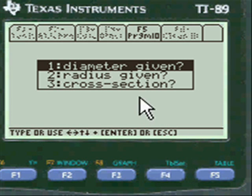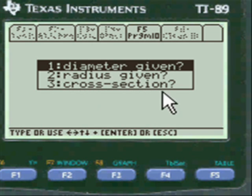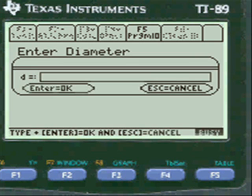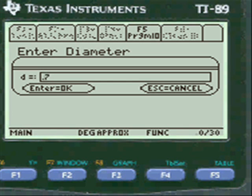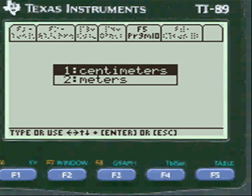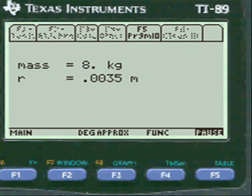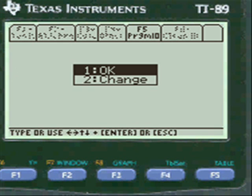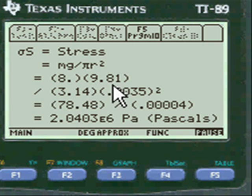Sometimes I ask you for diameter, sometimes radius, sometimes cross-sectional area. I'm just going to do diameter right now. Press alpha and put in, say, 0.7 centimeters. The program converts it so that you have exactly the right conversion rates.